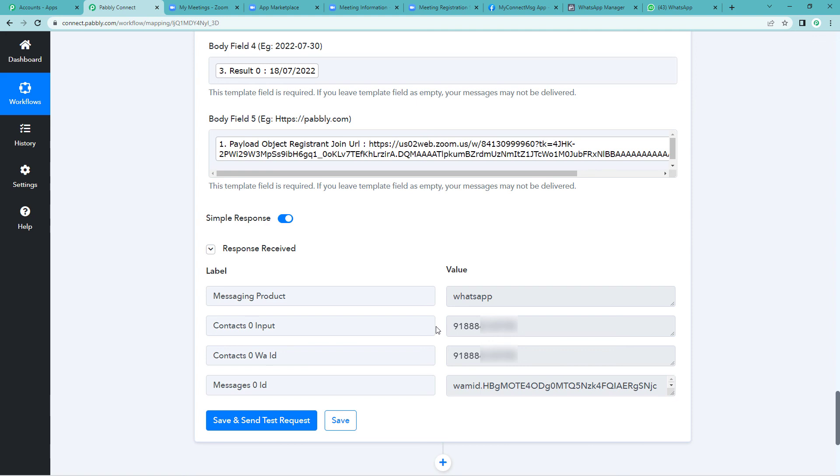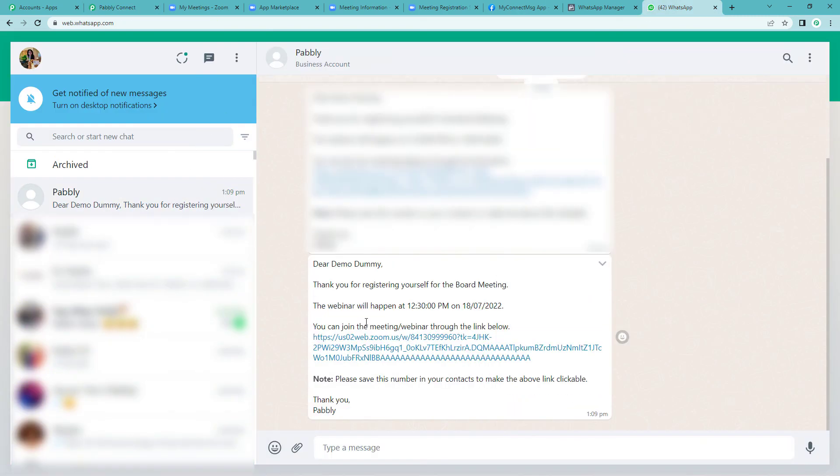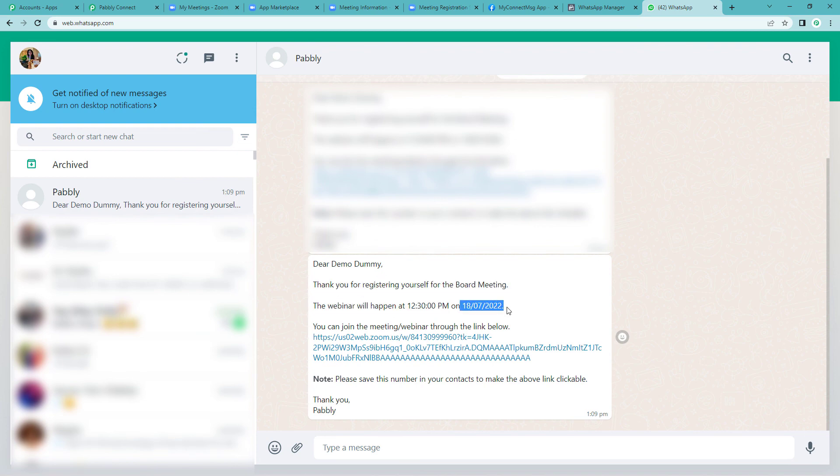Now let us go to the user's WhatsApp account to see if they have received our message. Yes, they have. You can see here: thank you for registering yourself for the board meeting. The webinar will happen at 12:30 p.m. on this date. And here is the URL.